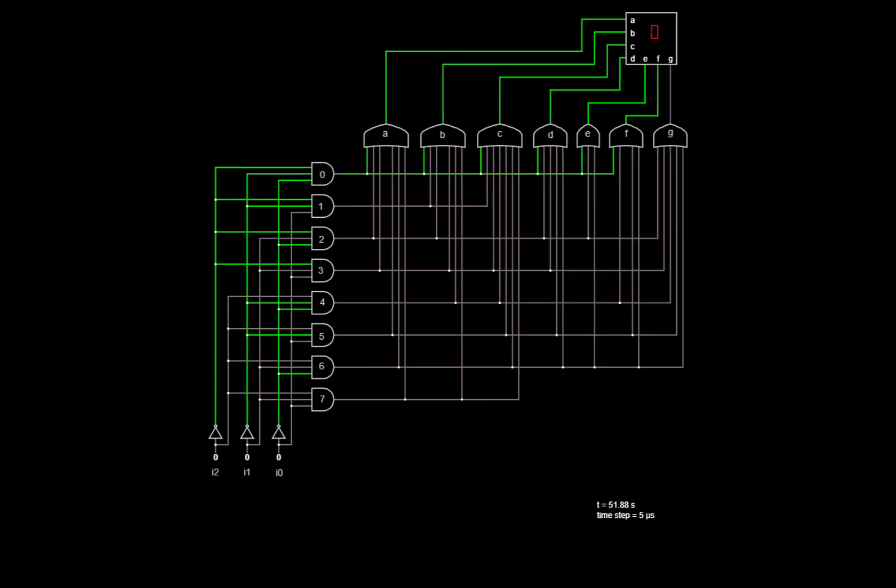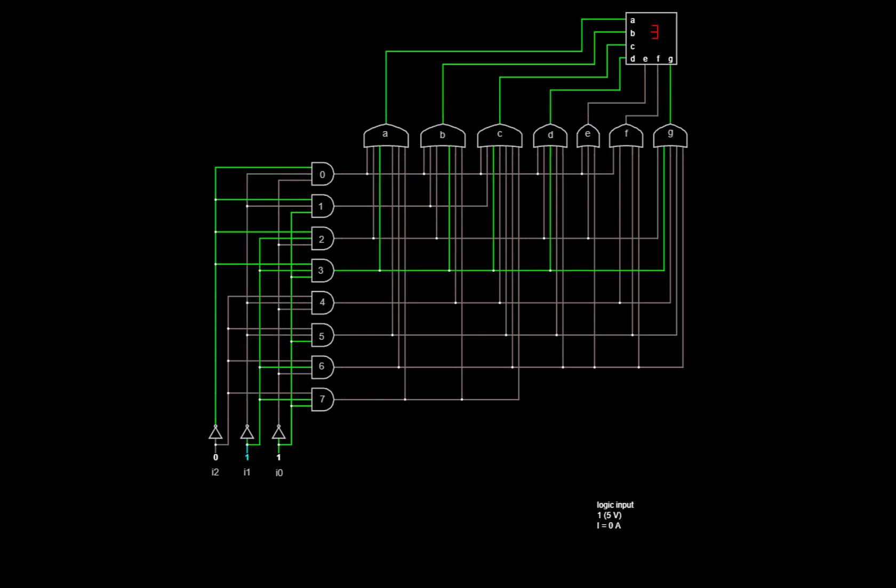Now we can add the OR gates for the sum of products for the remaining outputs and connect those outputs to the inputs of the seventh segment display. And now we see that we'll be able to light up the right segments to display the numbers. For example, 0, 0, 0 displays a 0, 0, 0, 1 displays a 1, 0, 1, 1 displays a 3, and 1, 1, 1 displays a 7.